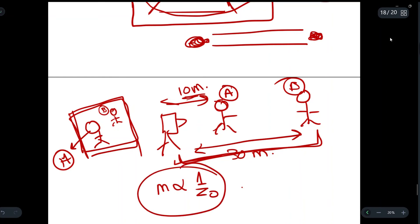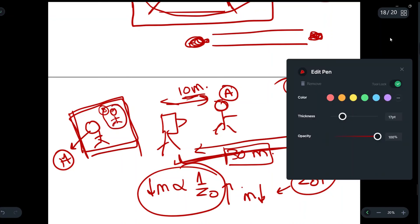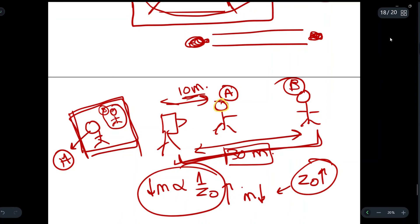Higher depth means lower magnification. For person B, z_o = 30 m, so magnification is low and we see a smaller image. For person A, z_o = 10 m, so magnification is high and we see an enlarged, magnified image. This demonstrates that magnification is inversely proportional to depth.